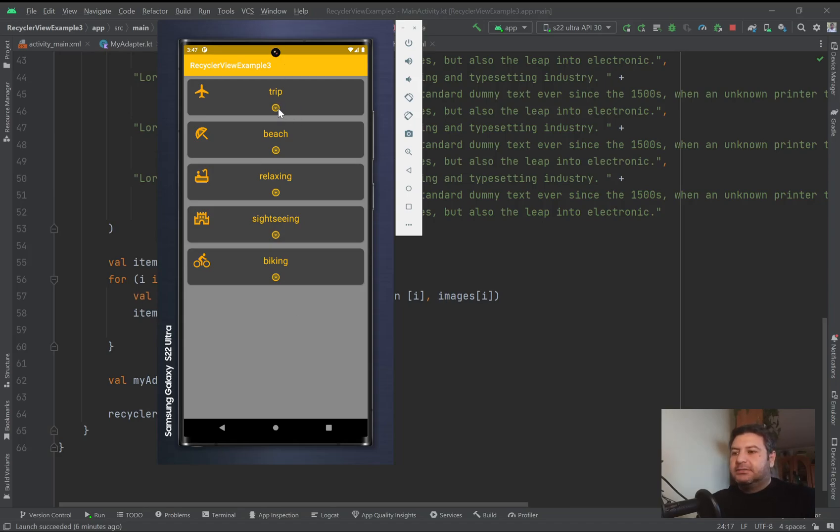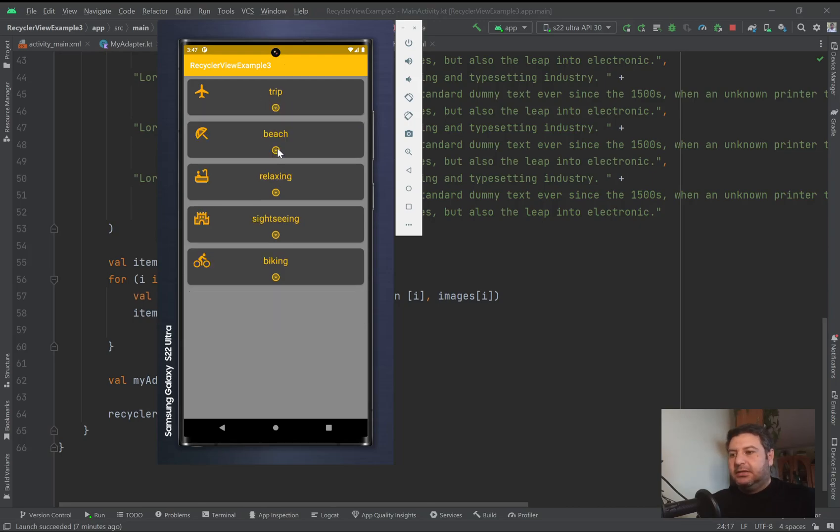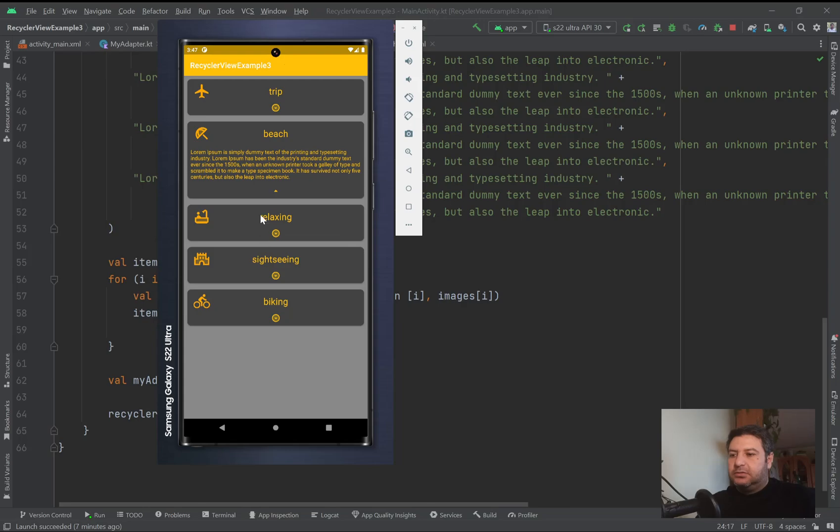The app will be like this - I'm clicking on this image view and the item will be expanded. By clicking again it will be collapsed.